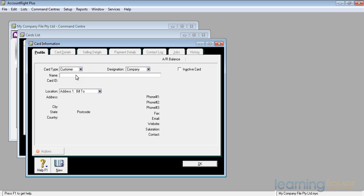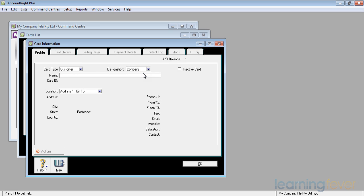I have two designations: they can either be a company or they could be an individual. Most of my customers will be companies. So first of all I can put in there the name of the customer, my customer.